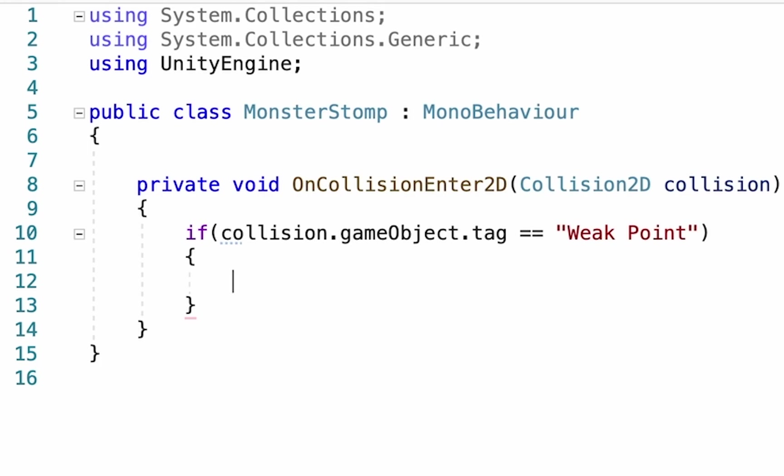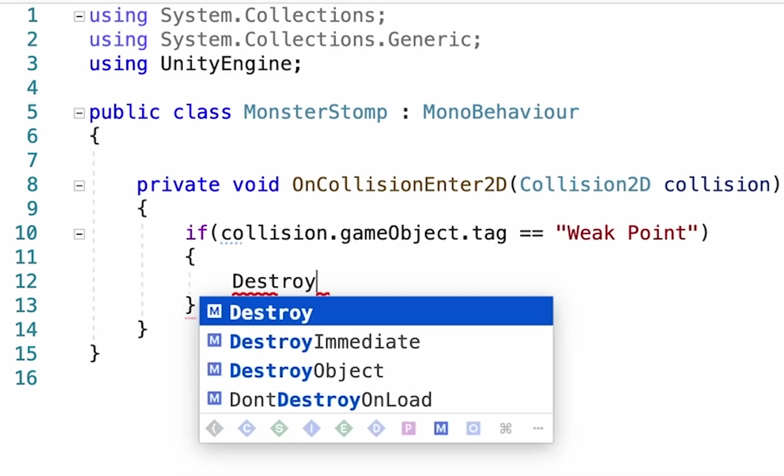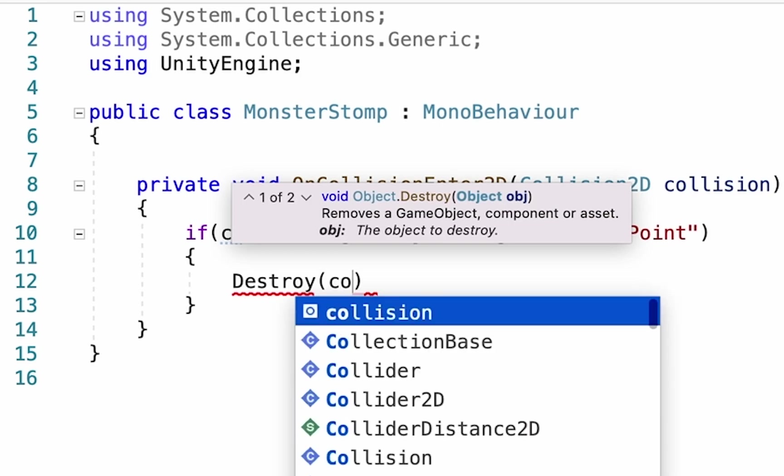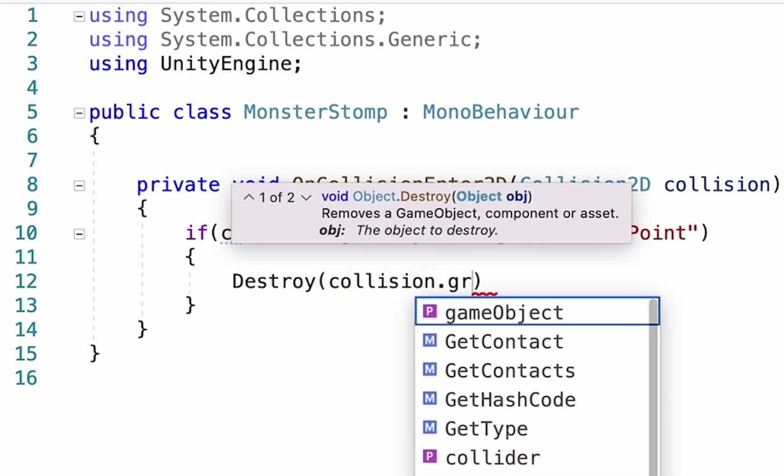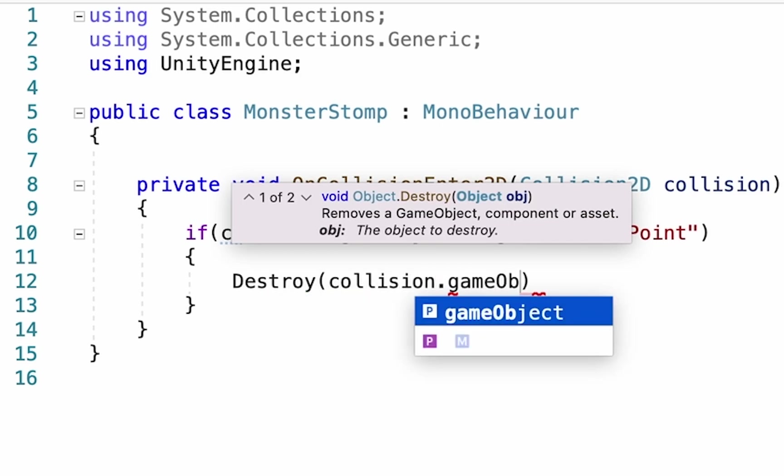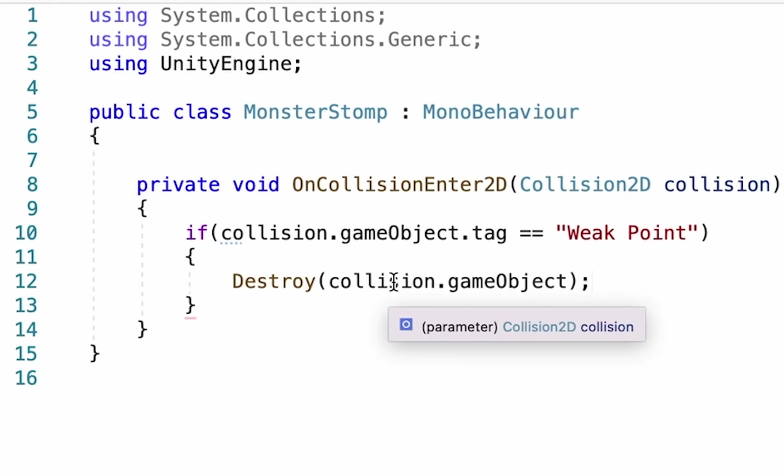And down beneath here, all we're going to want to do is destroy the collision.gameObject. This is a little different from last time when we used destroy game object to destroy the player. We don't want the player to be destroyed. This is going to be on the player, and what we want is that the thing he collides with to be destroyed.